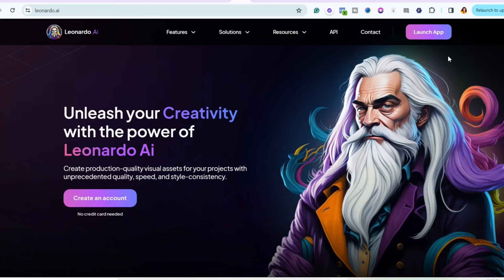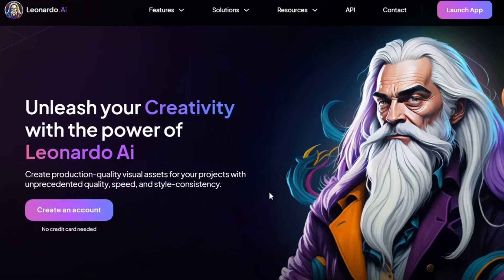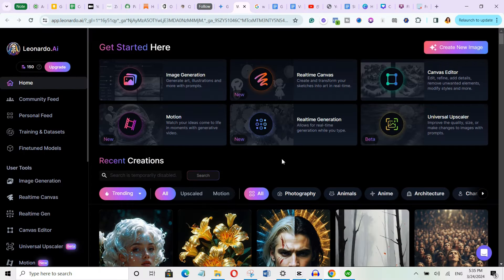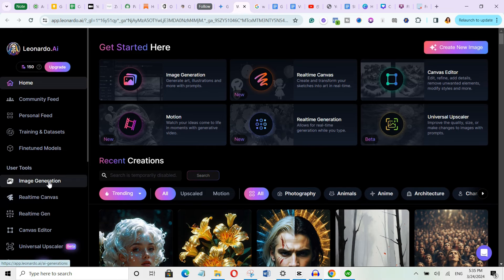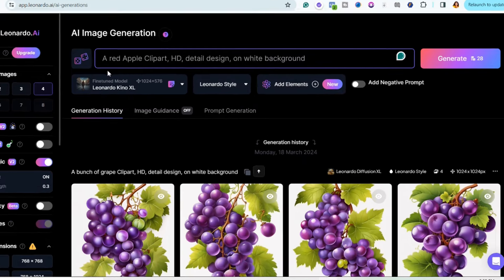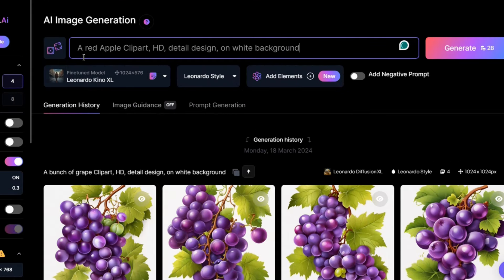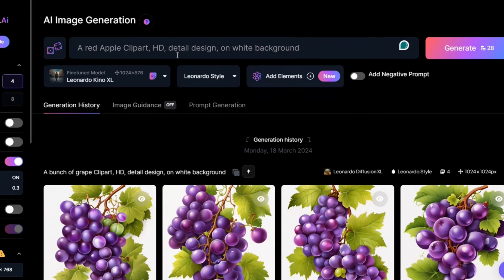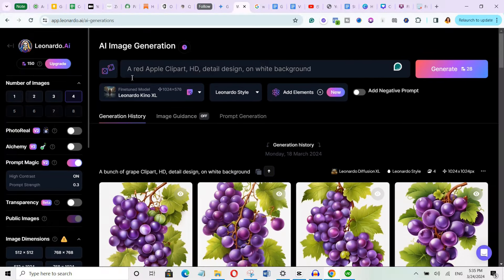Head over to Leonardo AI and click on the button to sign up for a free account. Then click on image generation in the menu at the left hand side. Now here comes the fun part, crafting your prompts. So I've already created the prompts. Look at the prompt we'll be using: A red apple clipart HD detail design on white background. Then use the settings I'm showing you right now on the screen.